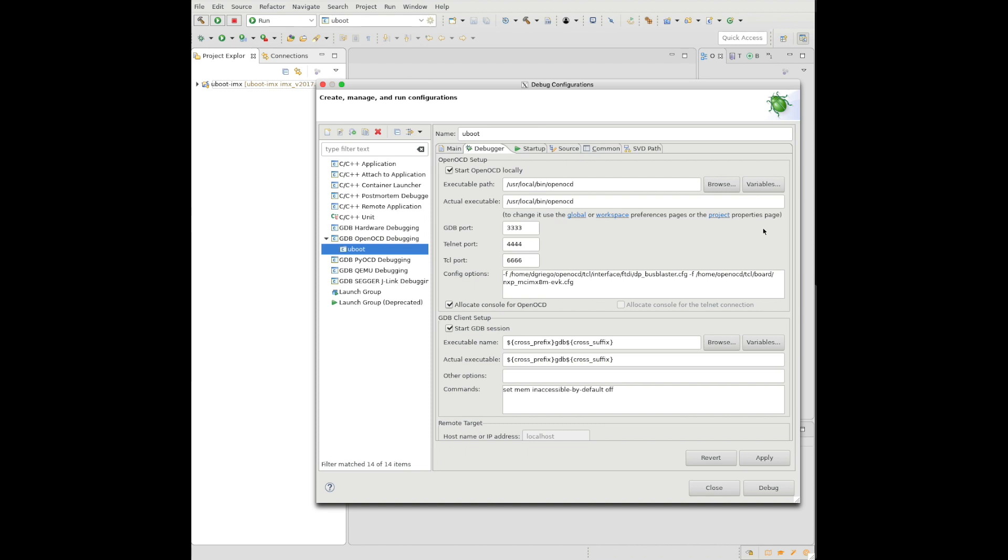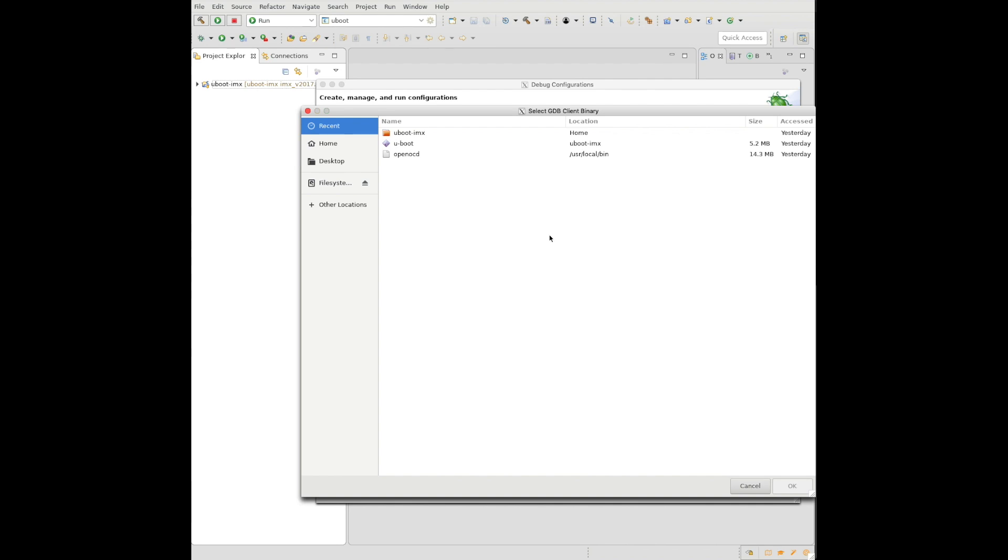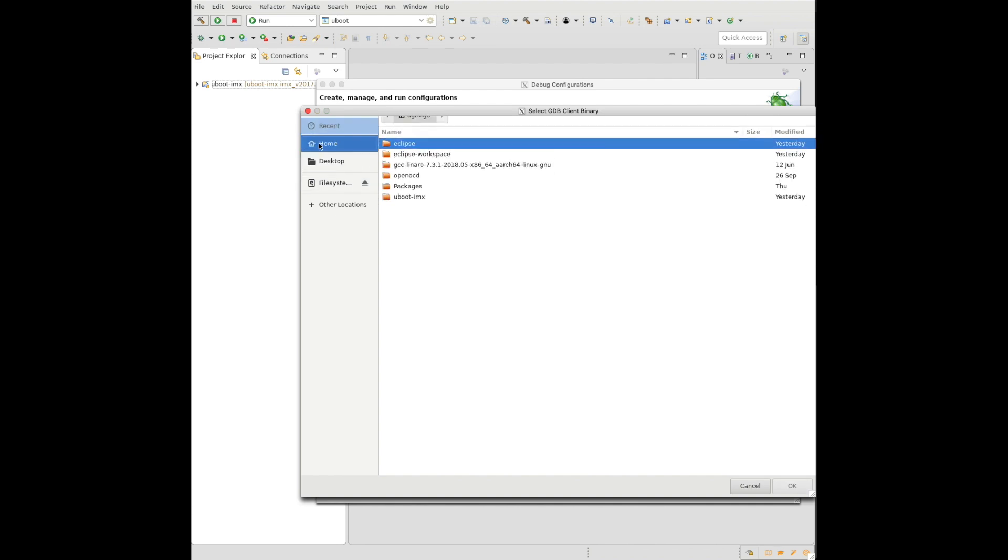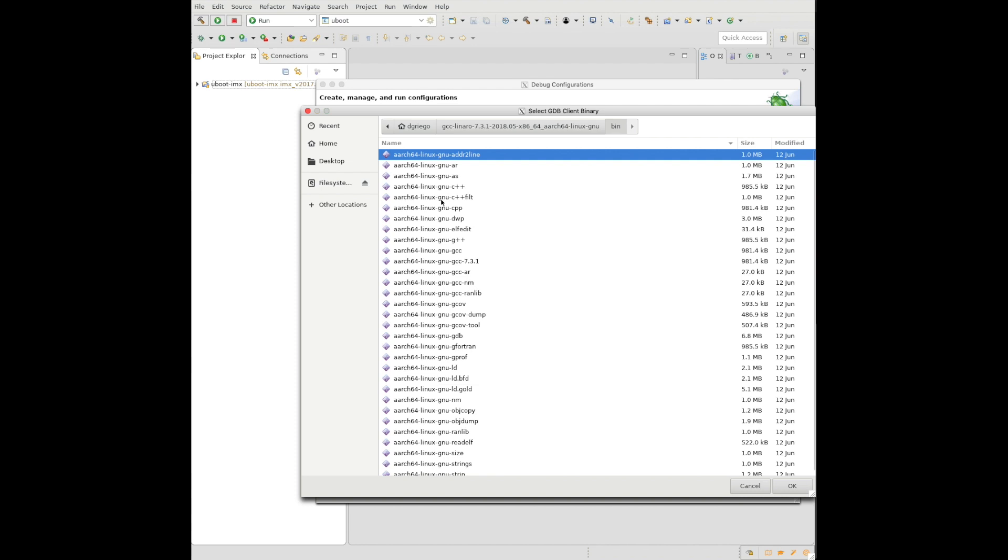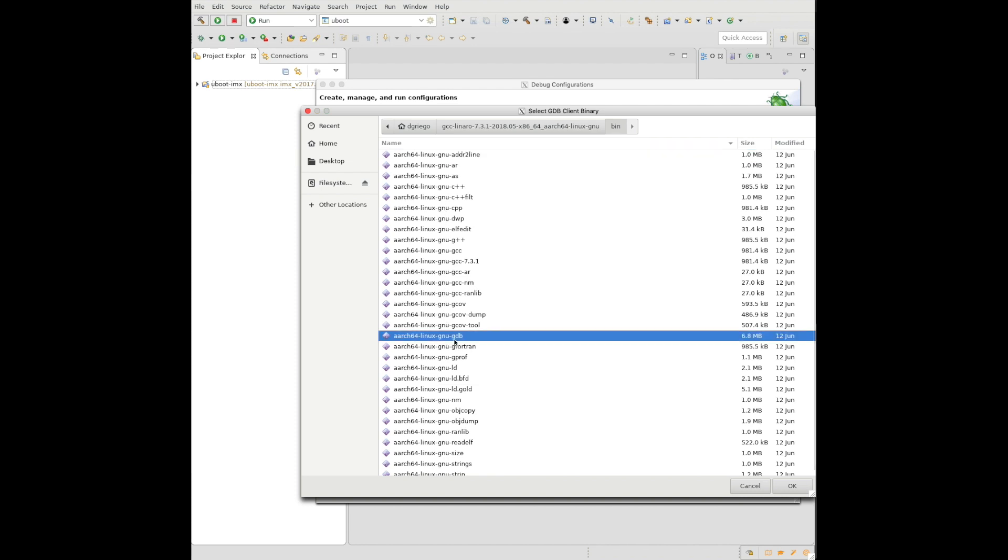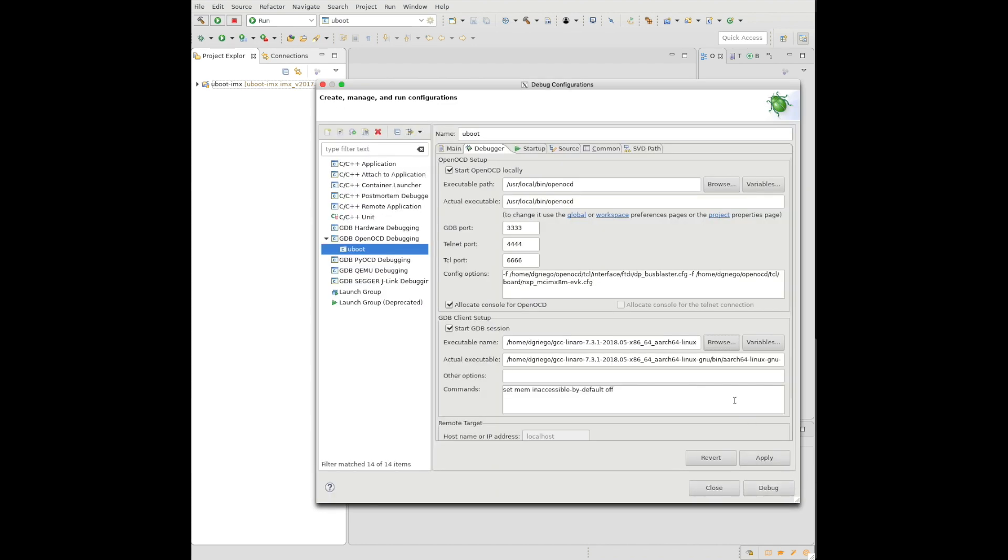So even though I cheated and captured the paths from the command line example, we're going to put the absolute paths into these config files. Now we need to point to our cross GDB. Again, we had installed the tool chain from my friends over at Linaro. Let's point to the absolute path to the GDB. Hit apply.